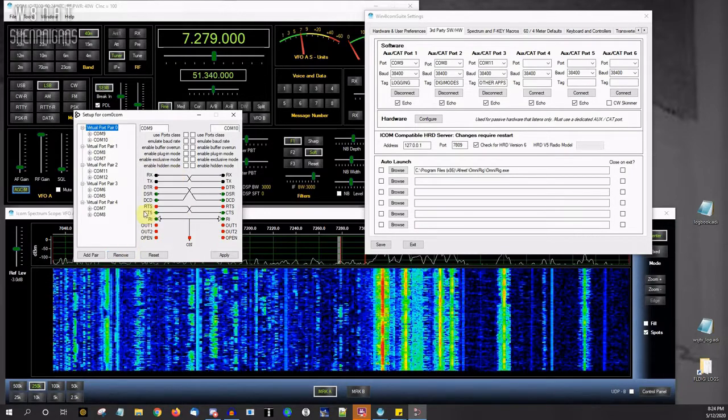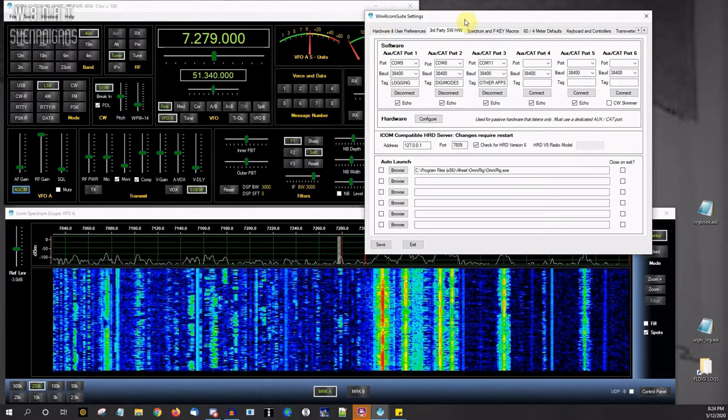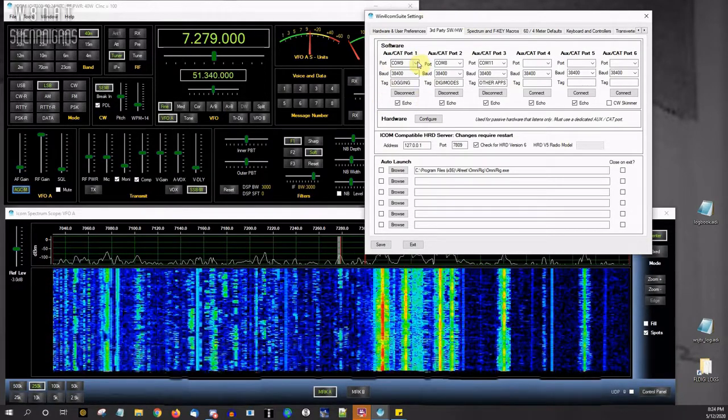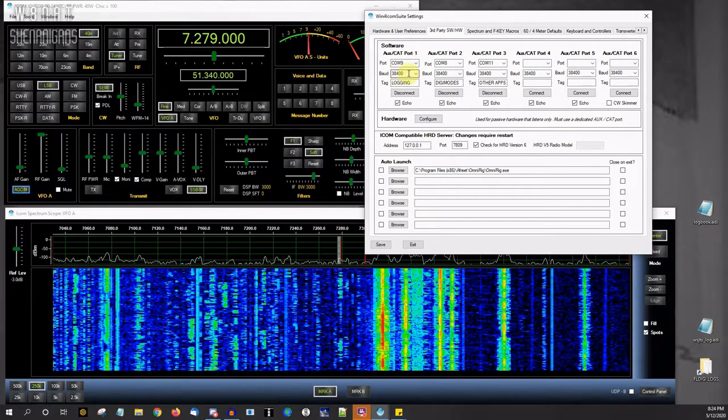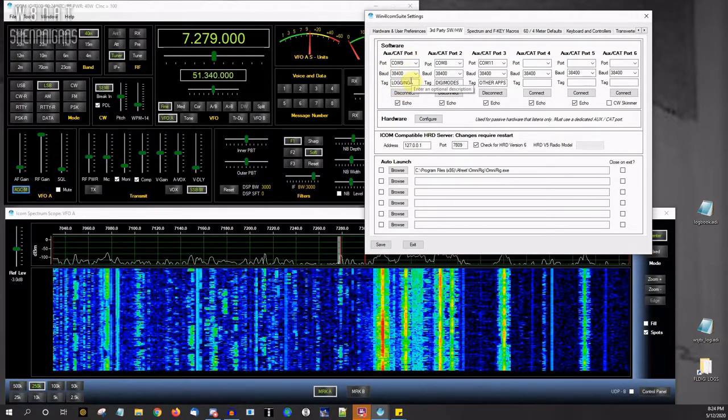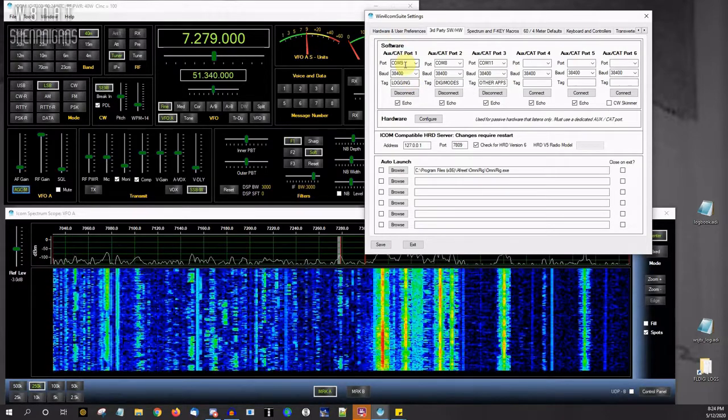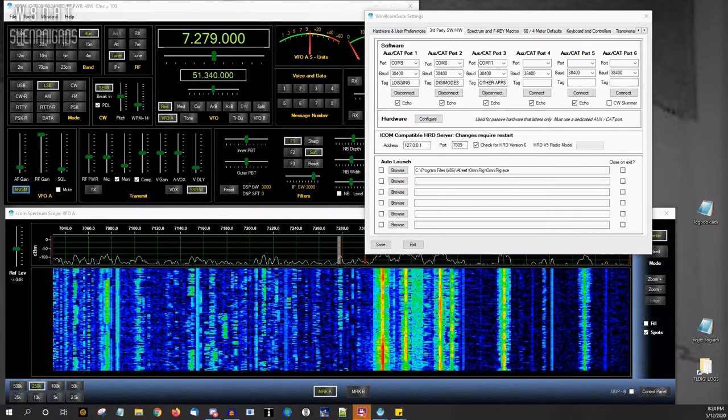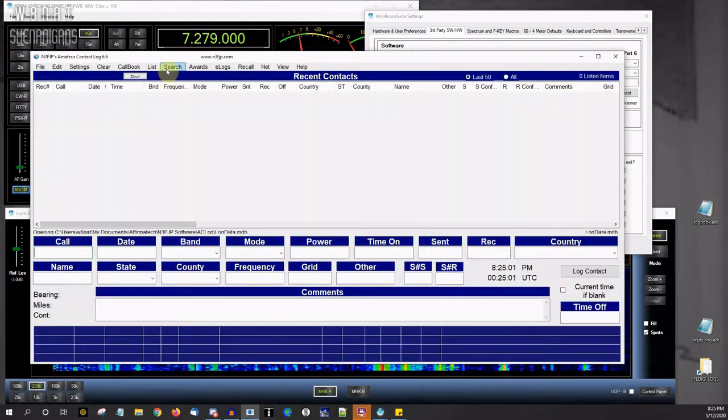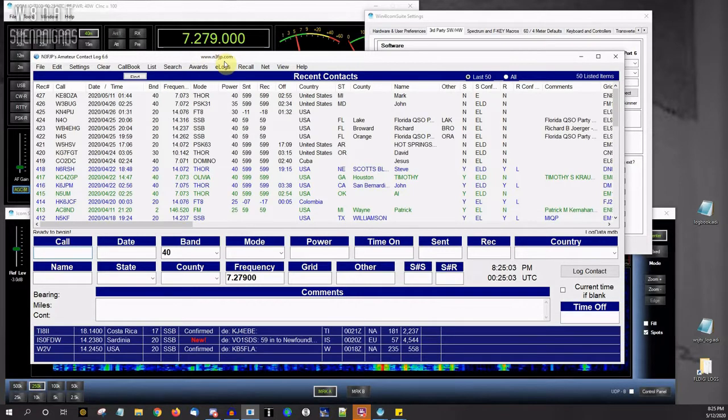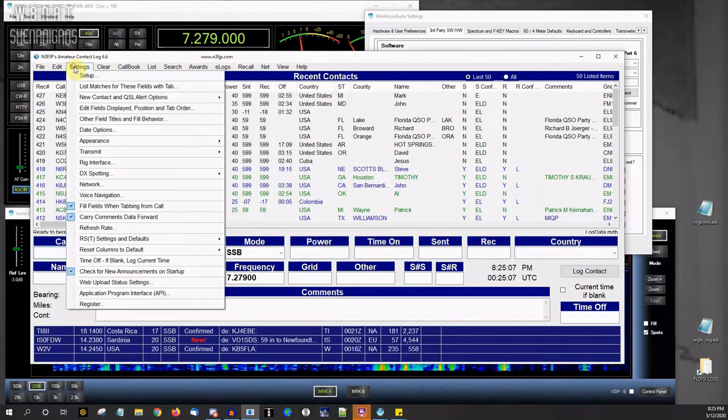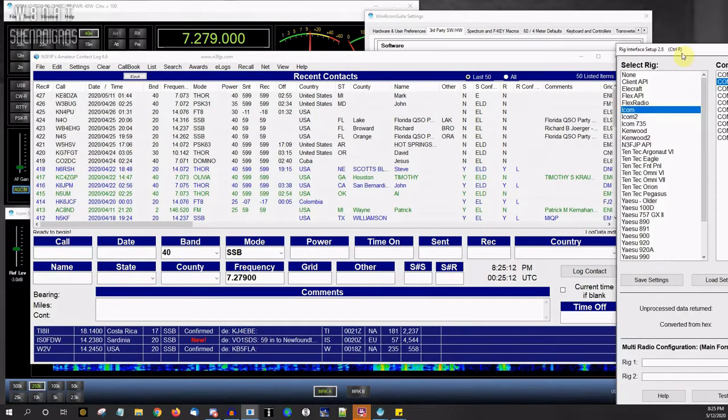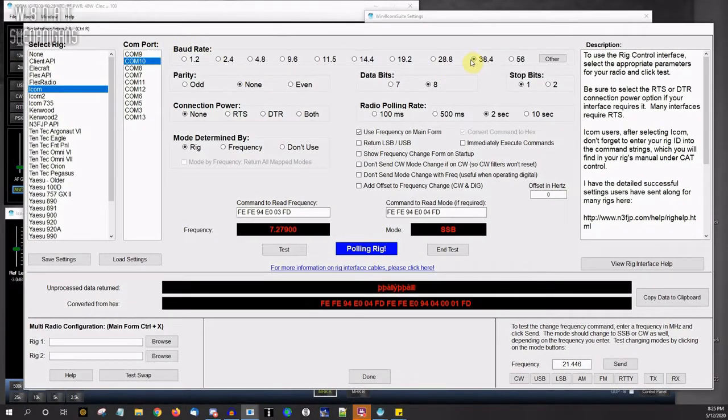You'll see I have my first virtual radio set up on COM9 at 38.4 kilobaud, and I've called it logging. Because I'm using that with my logging software, which is loading up here. It's N3FJP's amateur contact log software I really like. And in here, I have the software talking on COM10 at 38.4 kilobaud.